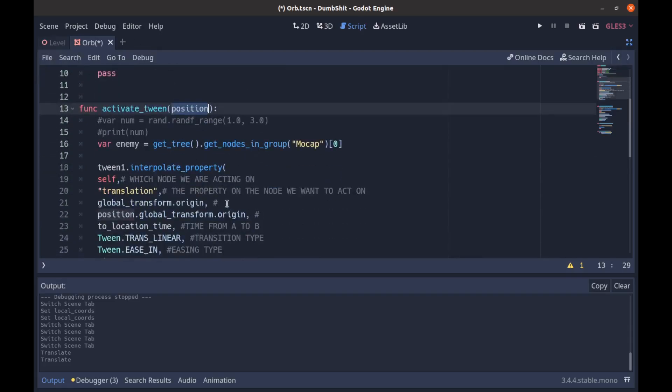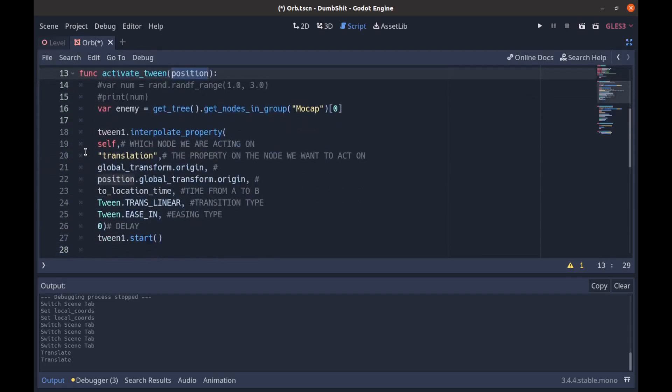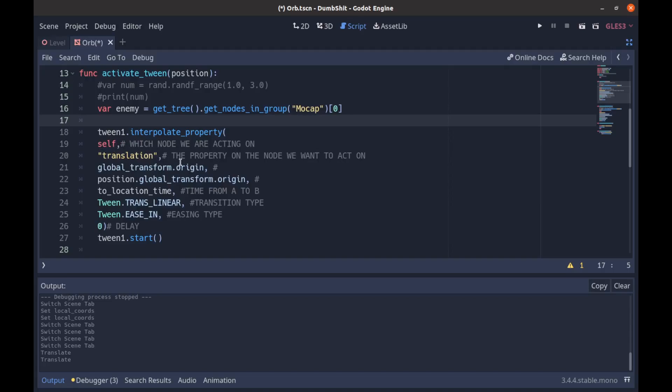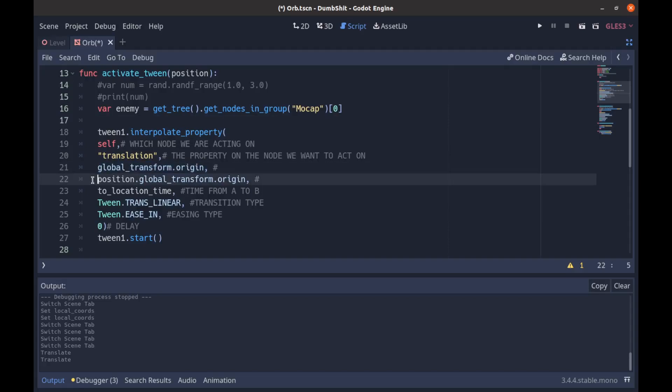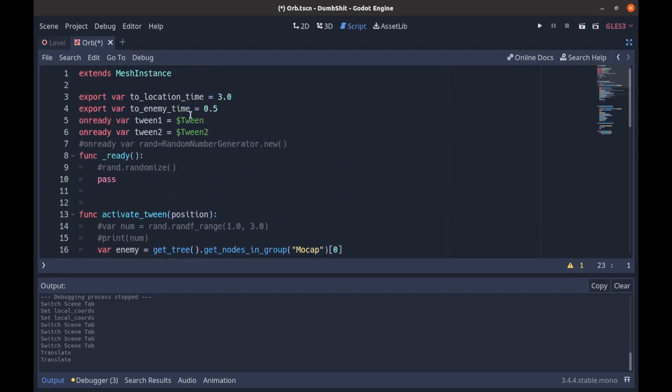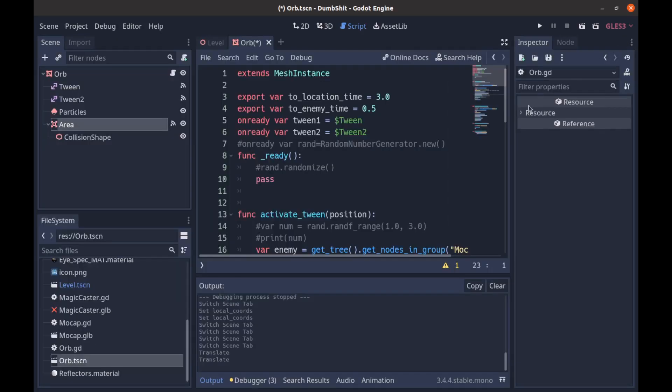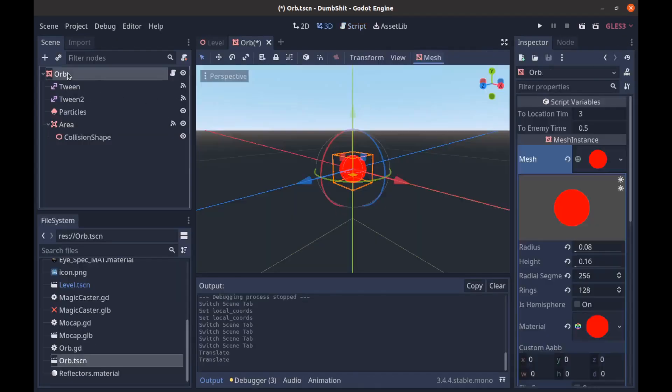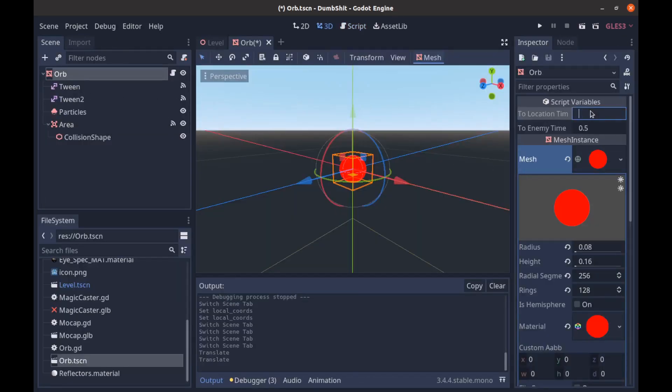We go to the script and so this is a function we're calling and we're passing in the position. So we then just activate the first tween. We interpolate the property. We're calling it on ourself. We're moving our translation. We're getting our global transform.origin so that's where we're starting from and then we're moving to the firing position. The global transform.origin. And then to location time is just a export variable we have up here. It's like three seconds is what I think I put it on. So we can change that here.